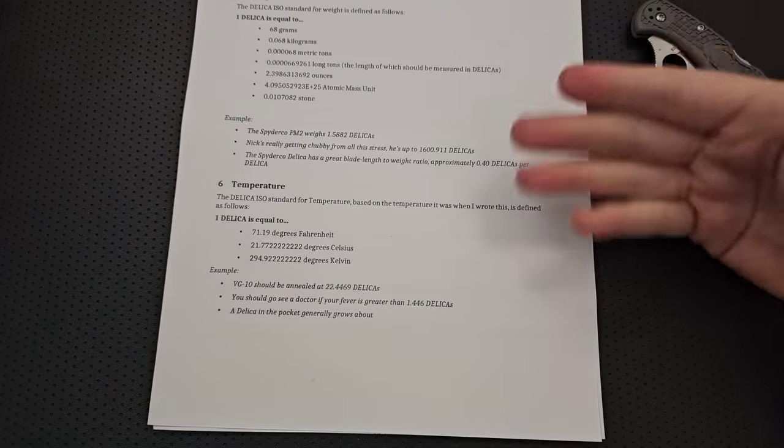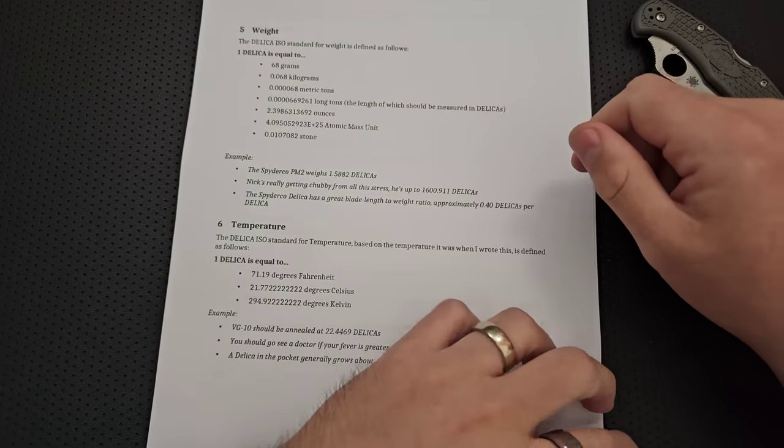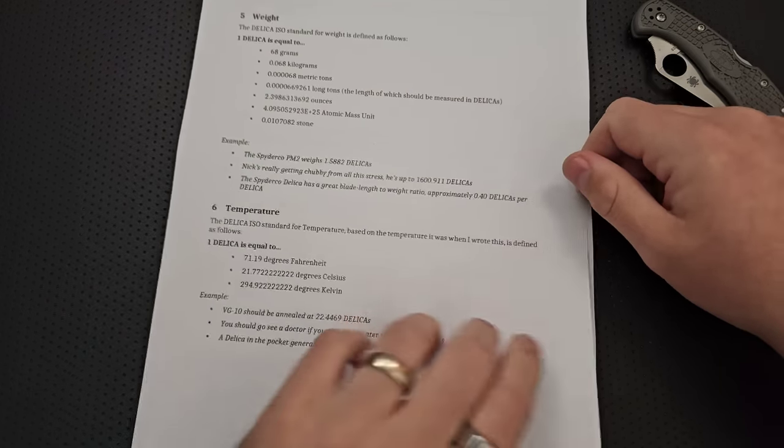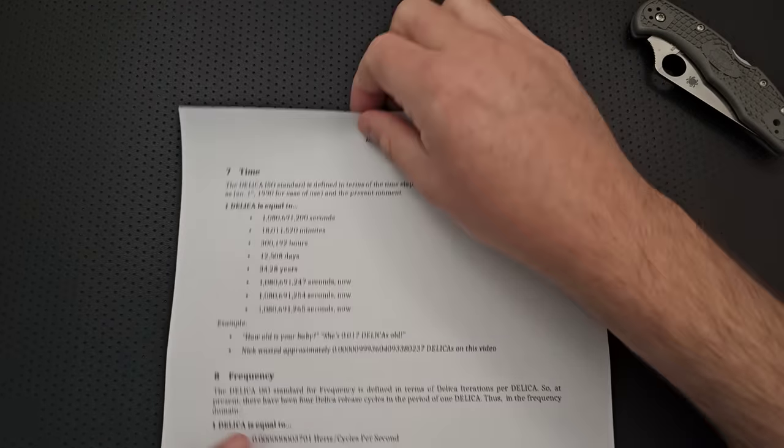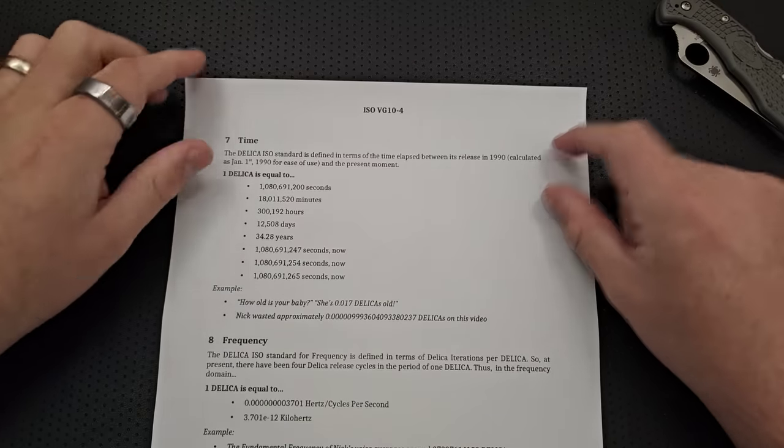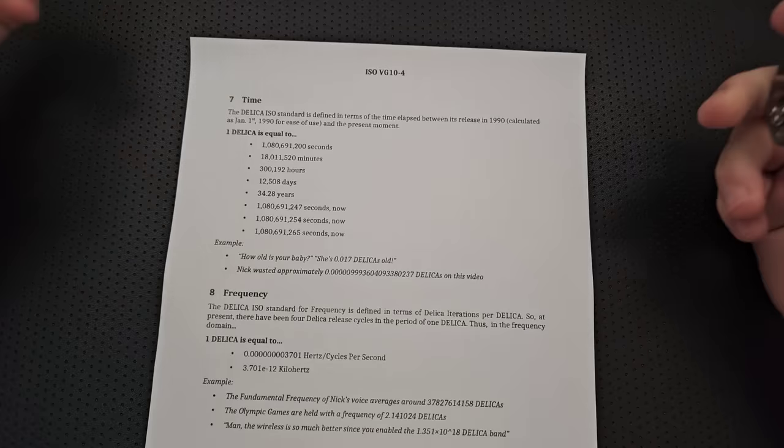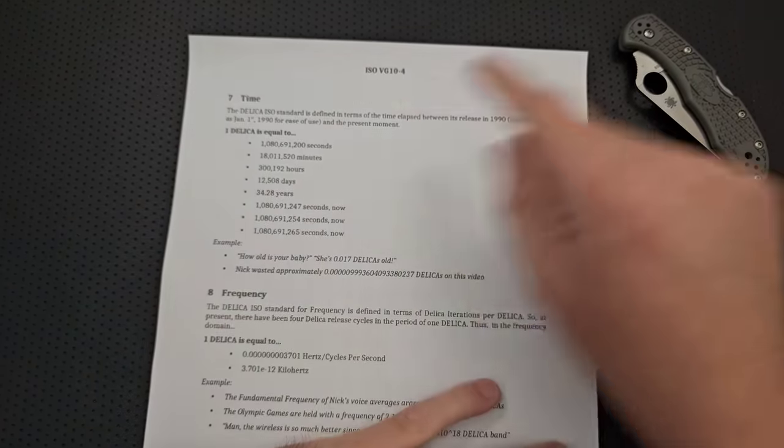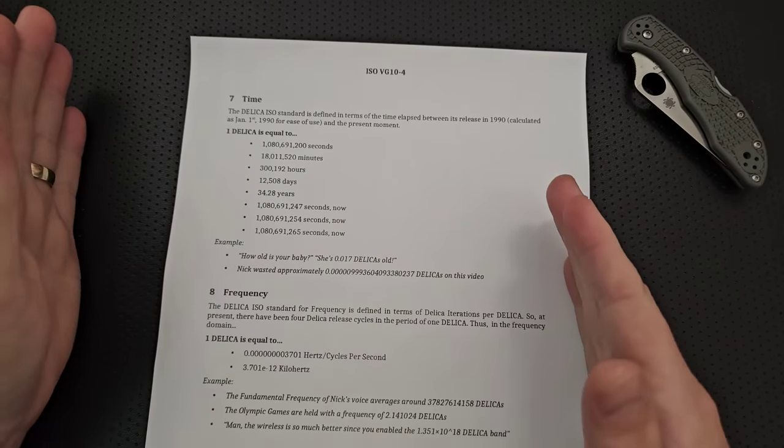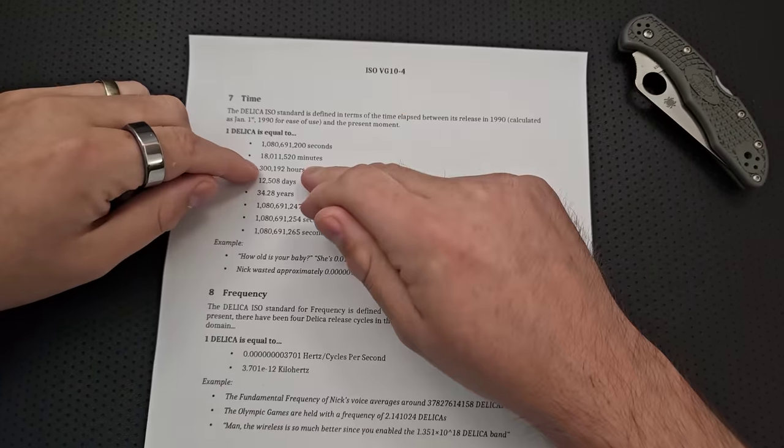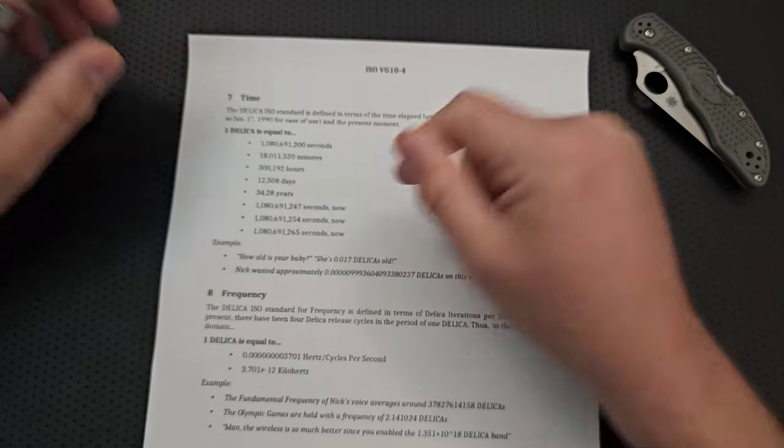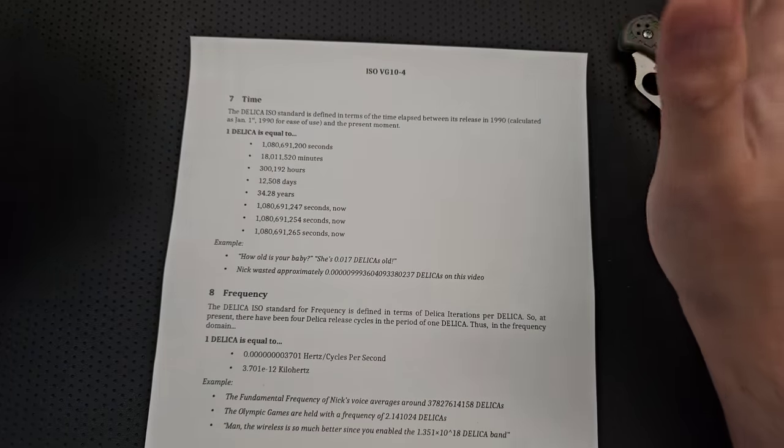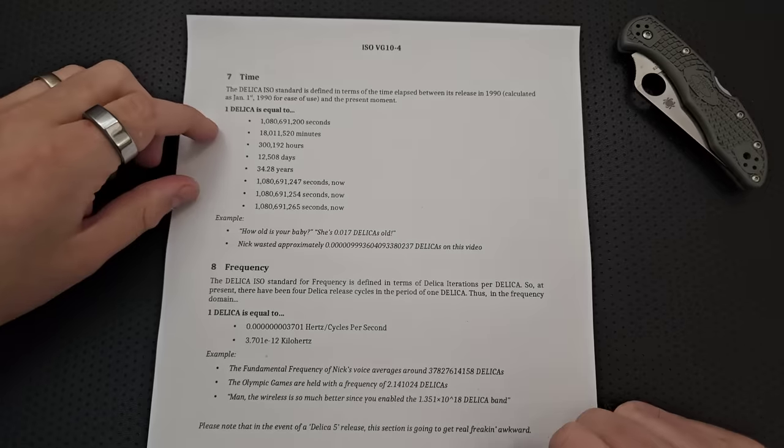But of course, you know, length, weight, temperature, great. Those are solid things to have standards for. But we need to do better. Right? The Delica is not just one thing. So, we of course have the standard for time. We have the Delica standard for time. This is a standardized time measure between the release in 1990. I've gone ahead to calculate that as January 1st. So it's that distance between the release of the Delica, OG, and the present moment. Right? So, that's equal to about 300,000 hours. About 1,200, 508 days. 1,200. Well, 12,000. This is why we need a better measure. These numbers suck.